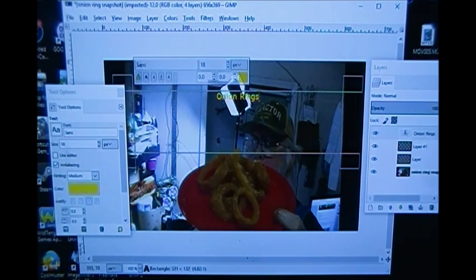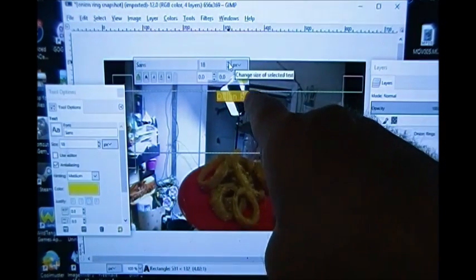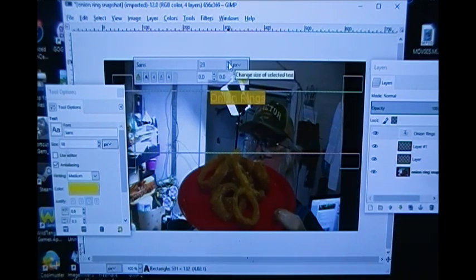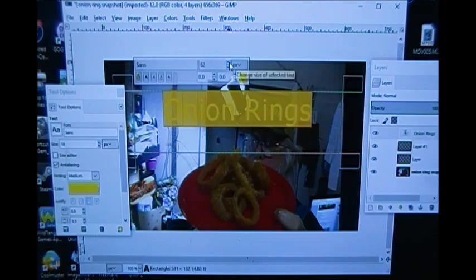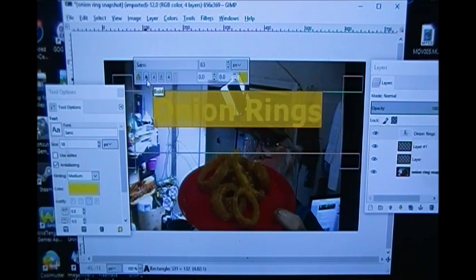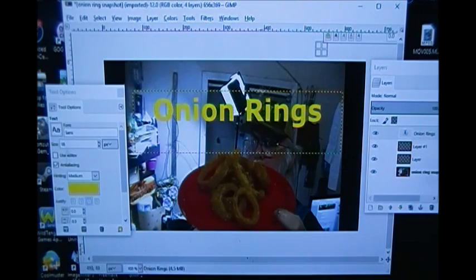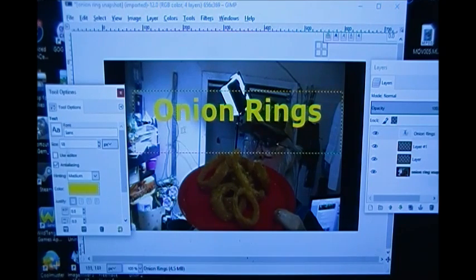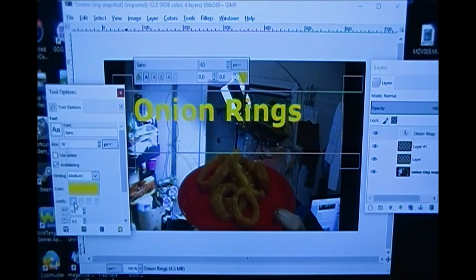I've got it right here in the middle but it's too small — I want them bigger. I go up here to the size box and increase the size of 'onion rings.' I want my lettering to be bold, so I click the Bold tab, and now 'onion rings' is bold. I click elsewhere to deselect it, and now you can see 'onion rings' in yellow.